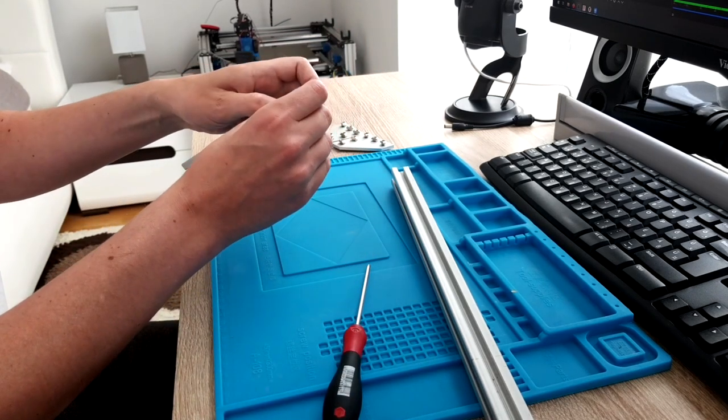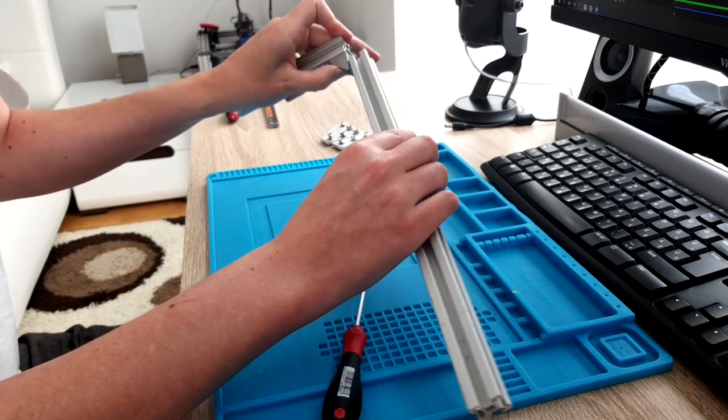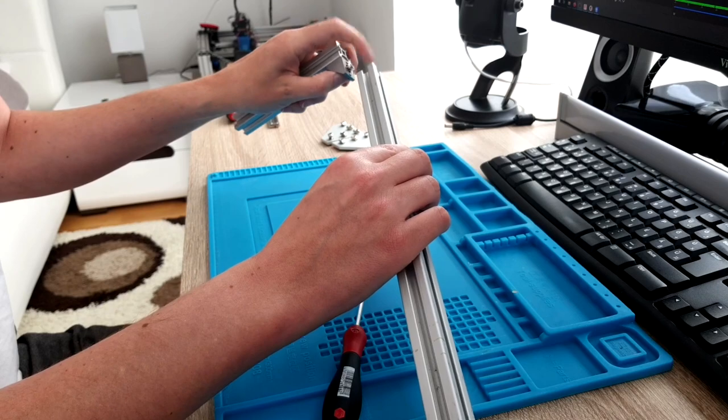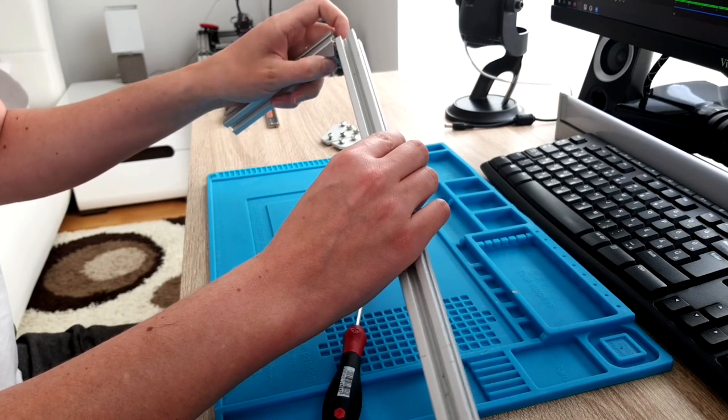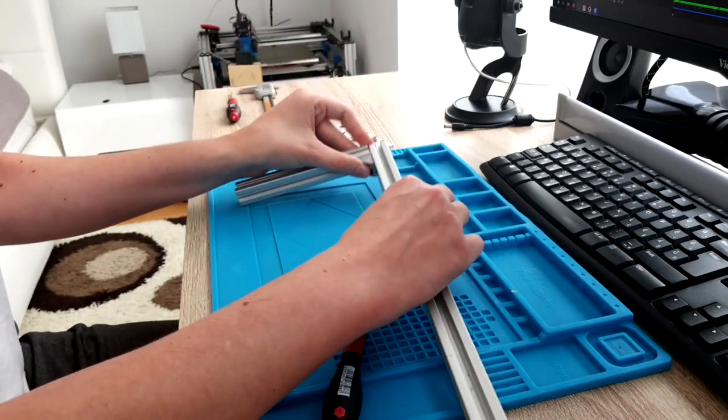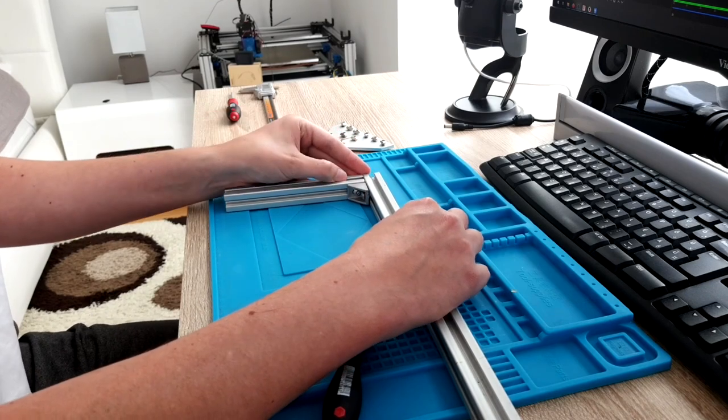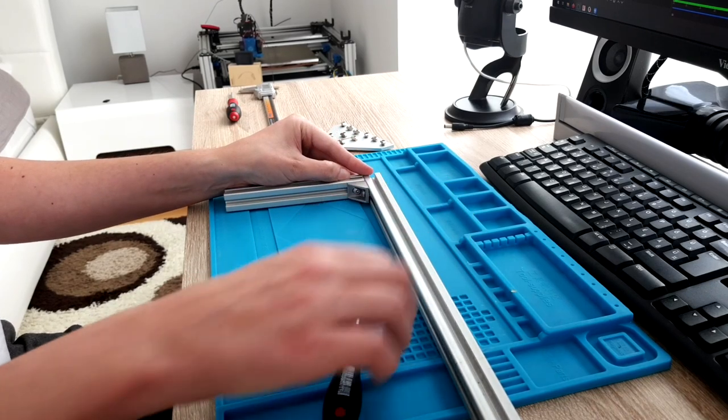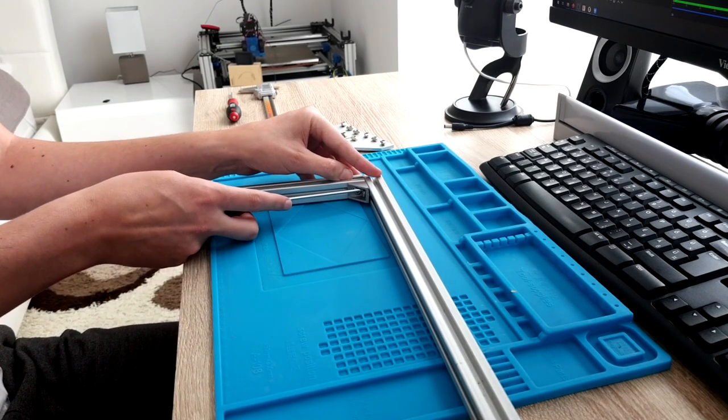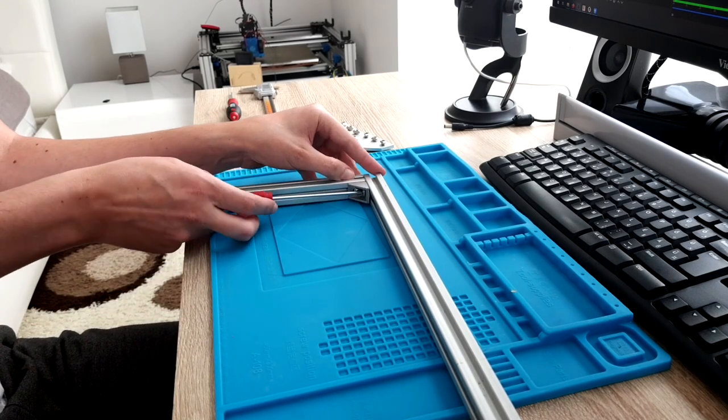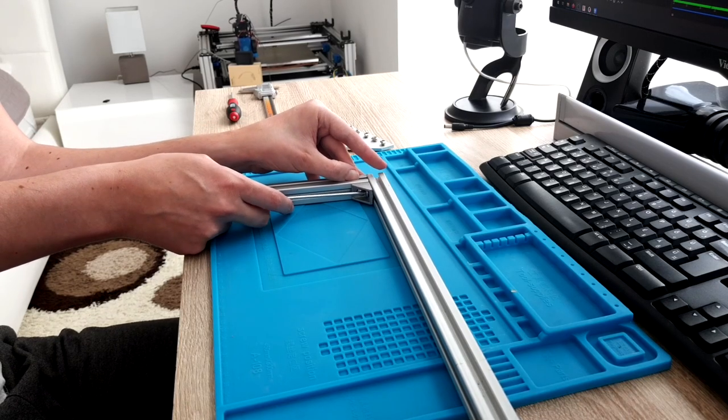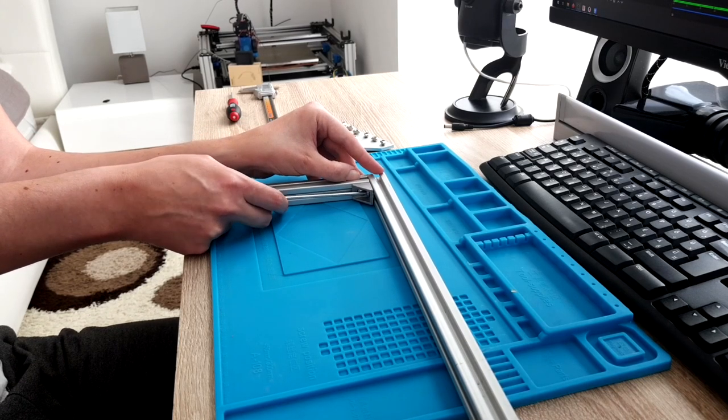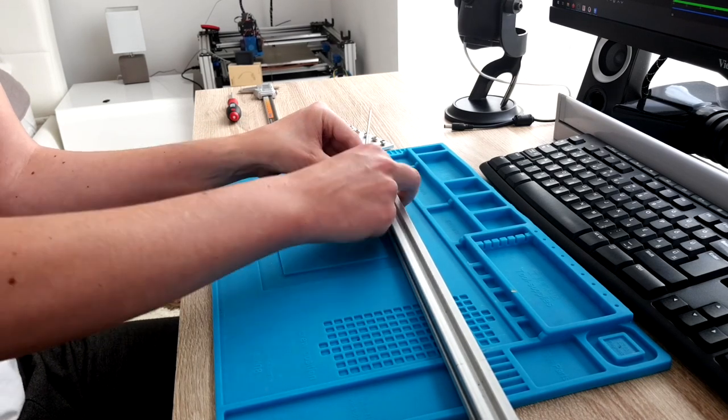And tighten them and that's it. Then I will slide also in the other part. I will have to set everything to be perpendicular and parallel and I just tighten this screw too.